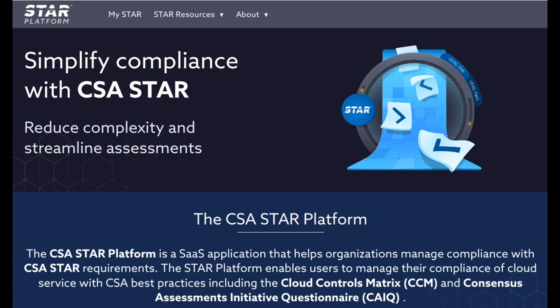Hello everyone, and welcome to the world of cloud compliance and security, where the CSA Star Platform is your ultimate guide. As a state-of-the-art application, the Star Platform empowers organizations to seamlessly align with CSA Star requirements. The CSA Star Platform is an application designed to assist organizations in managing compliance with CSA Star requirements using the Consensus Assessments Initiative Questionnaire.